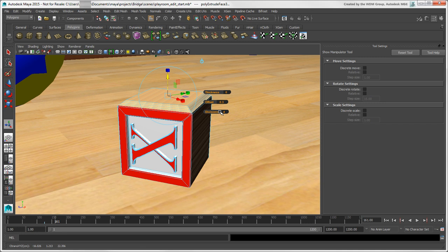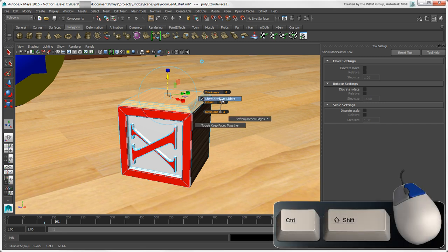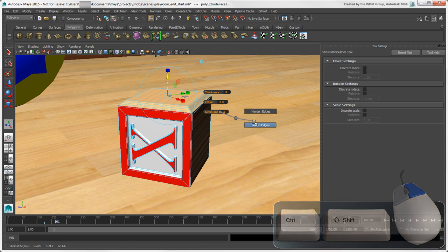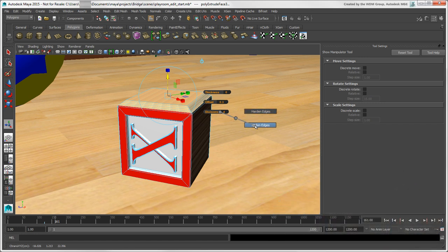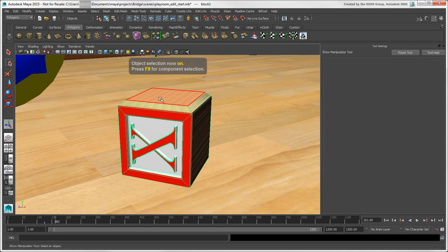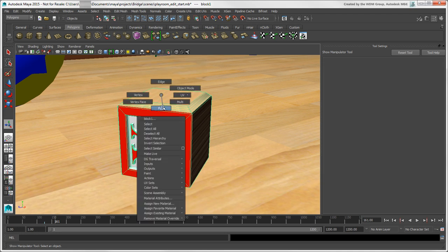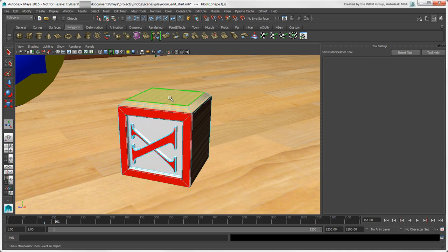When you choose a tool from this menu, you can also press Ctrl plus Shift plus right-click to get options for this tool. And you can press Ctrl plus right-click to convert your current selection to another component type.